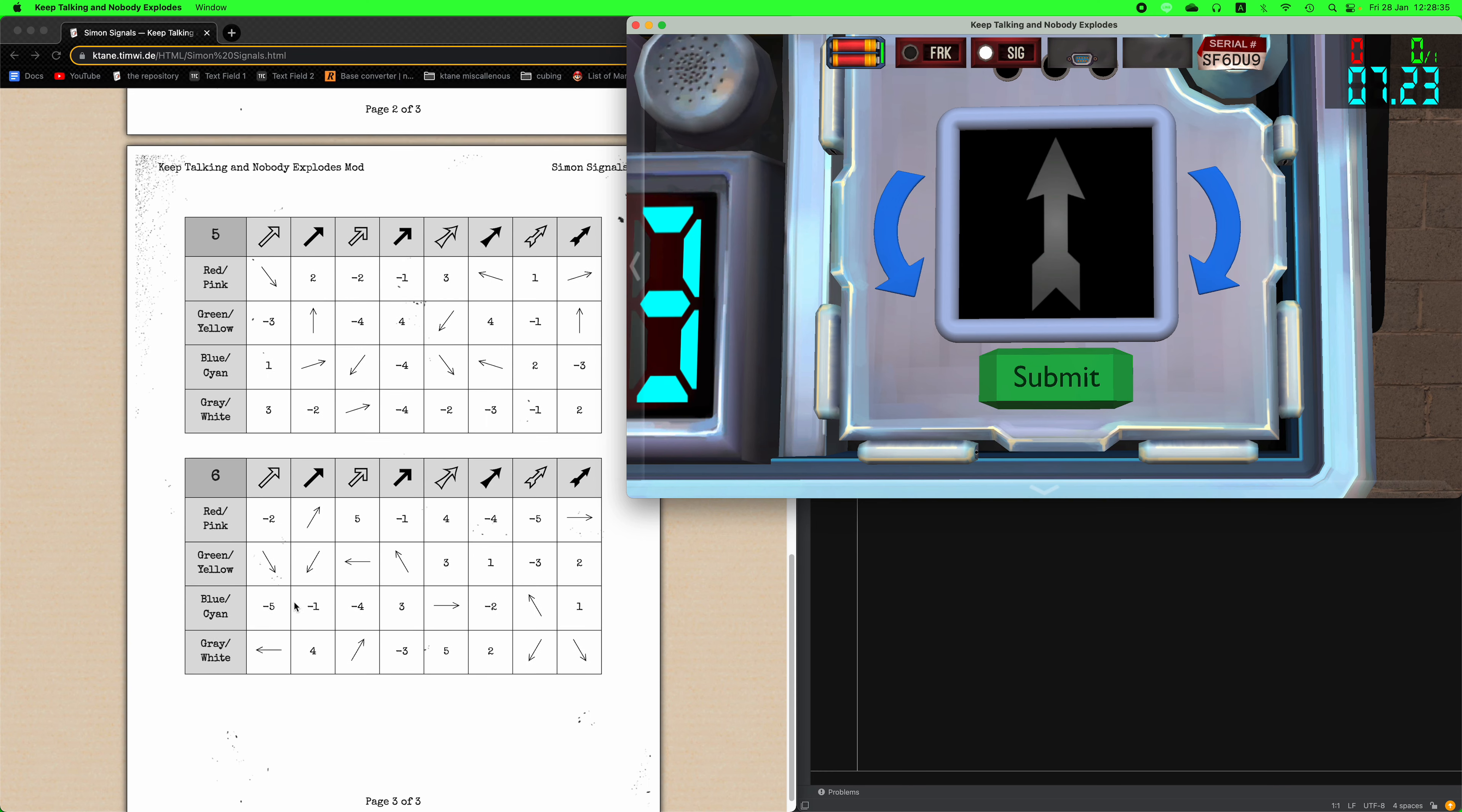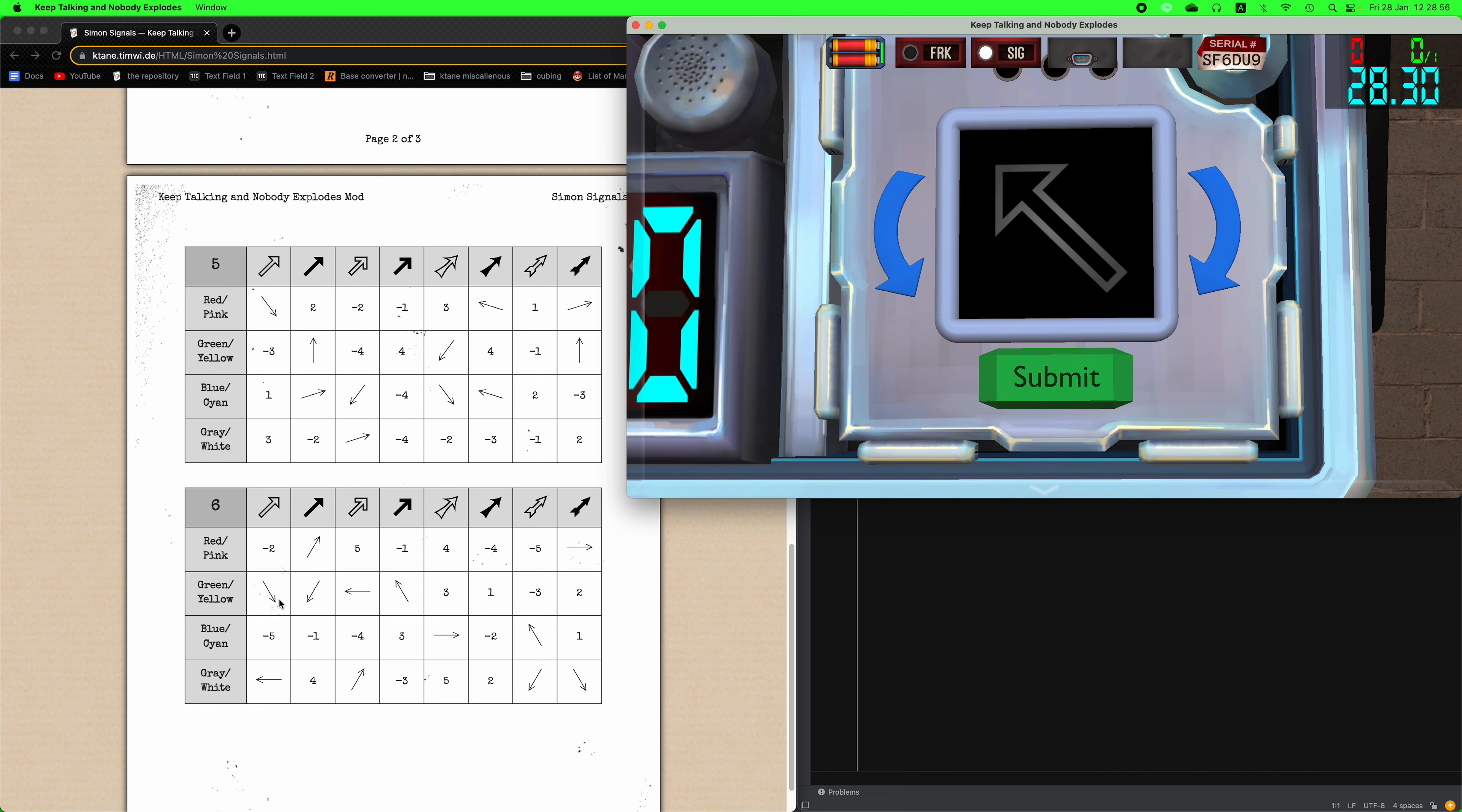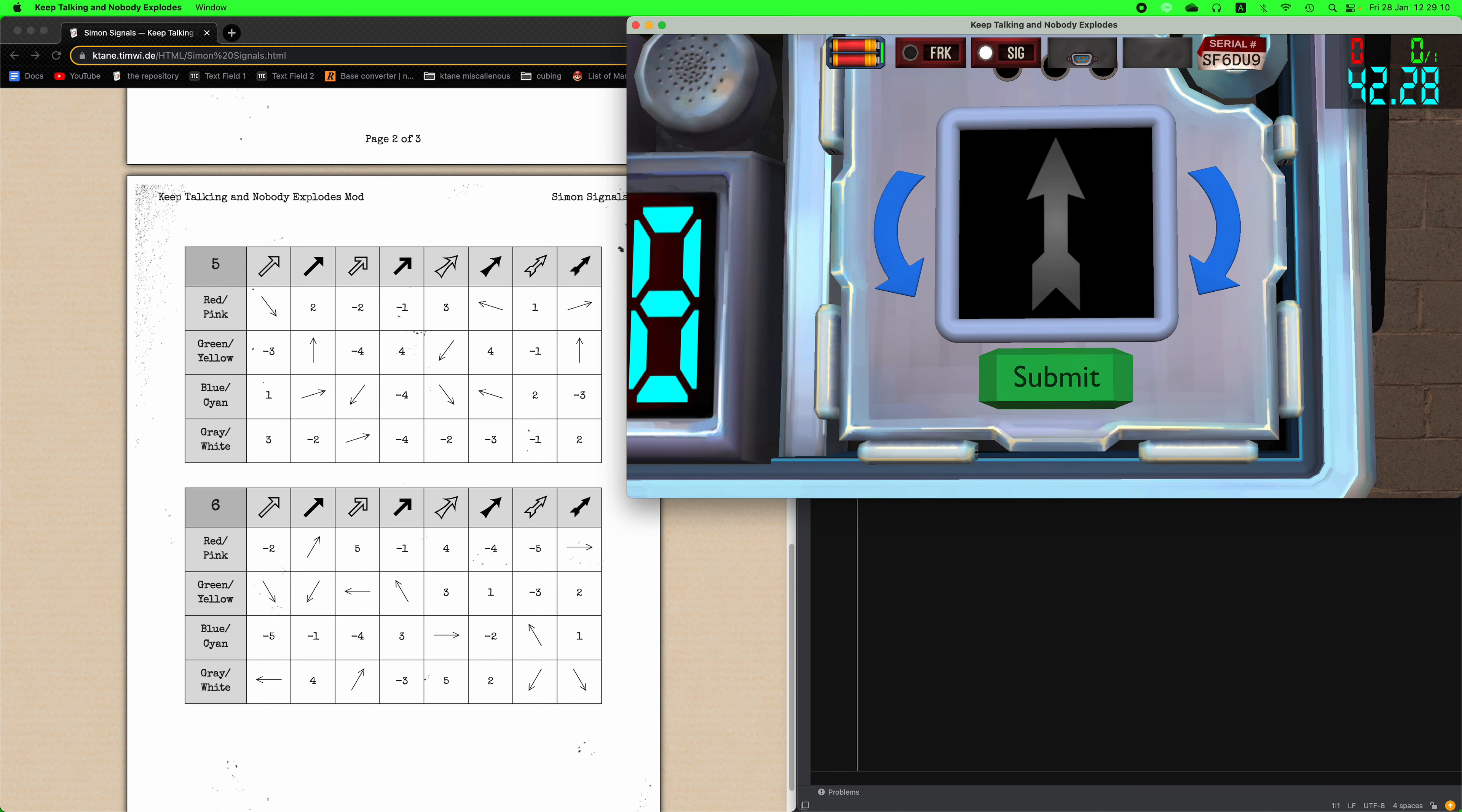So the first stage starts with three different arrows pointing in different directions. Now there are four attributes to each arrow. The placement is one that's not as important as the rest but it is still important for stages two and three. The placement does loop around so it's not a linear loop. Second thing is the arrow shape. Third thing is the arrow color and the last thing is how many directions the arrow can point to.